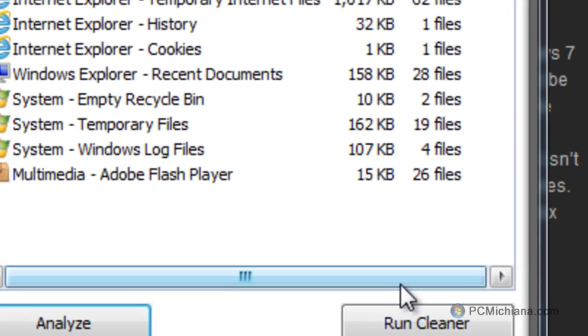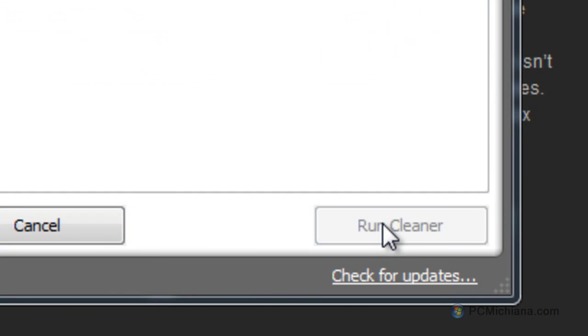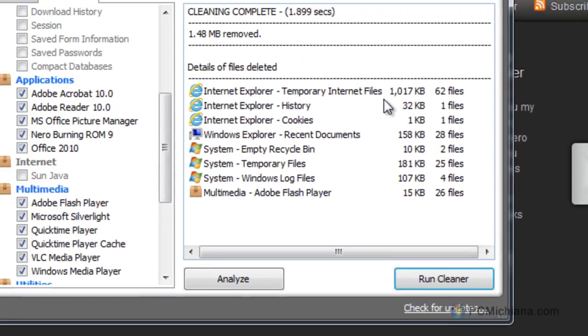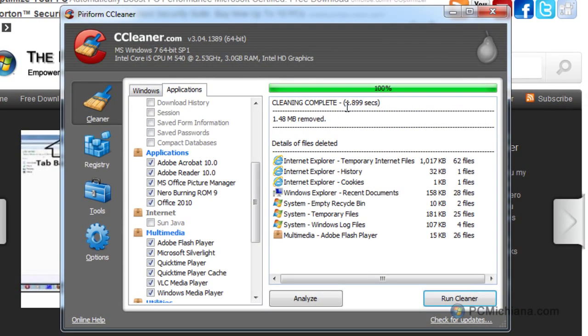Once I've done that, then all I need to do is select Run Cleaner, and it'll actually wipe out all of that junk for me, and as you can see, it does it very quickly.